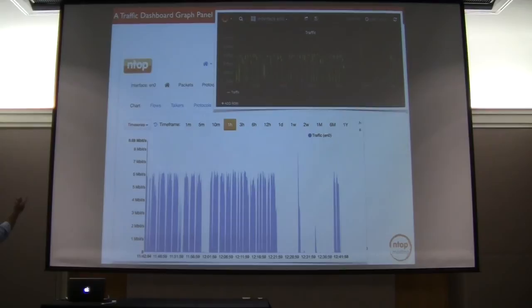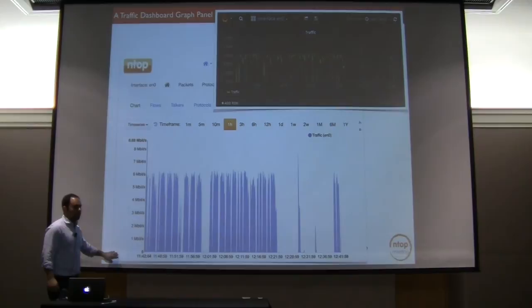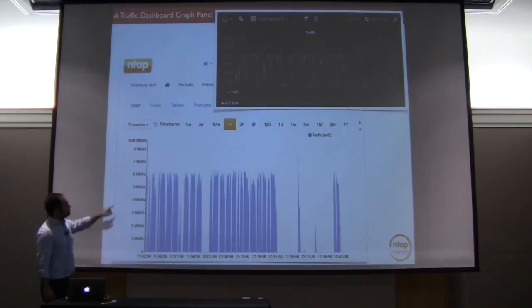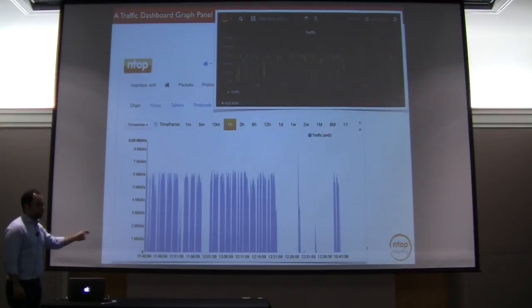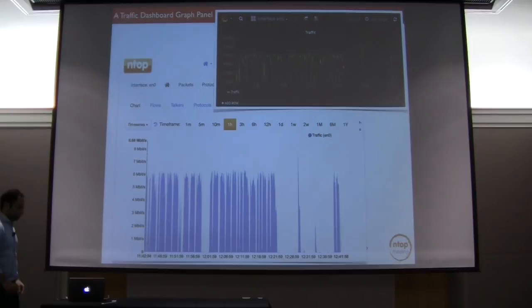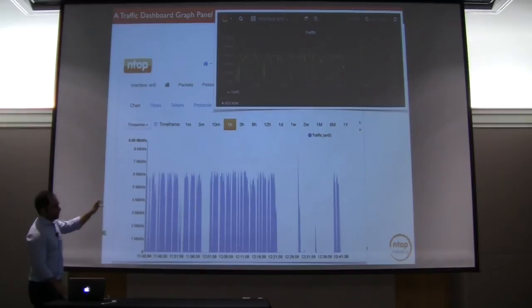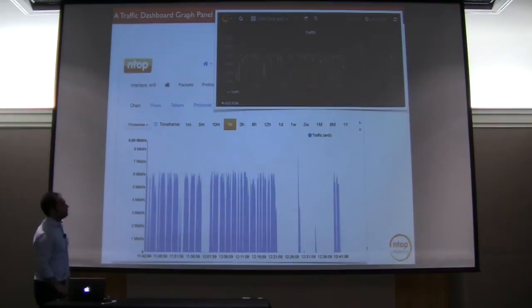At the top of this slide we have the Grafana chart and in the background we have the same chart as shown by ntopng. So you can see this chart by visiting the interface page of ntopng, and at the top of this page you have the very same data visualized in Grafana exchanged over HTTP. Those two graphs are equal because the data is the same — it only changes the visualization environment.